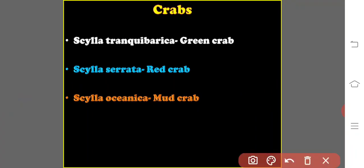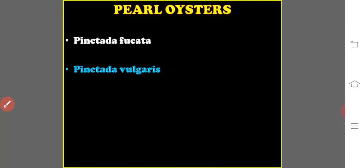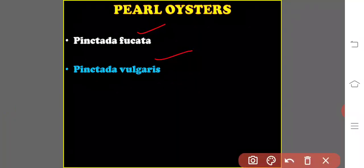The crabs useful for cultivation are Scylla tranquebarica, the green crab; Scylla serrata, the red crab; and Scylla oceanica, the mud crab. Green crab, red crab, and mud crab are the commonly cultivable crabs. Coming to mollusks, the pearl oysters Pinctada fucata and Pinctada vulgaris are two species extensively used in pearl oyster farming.